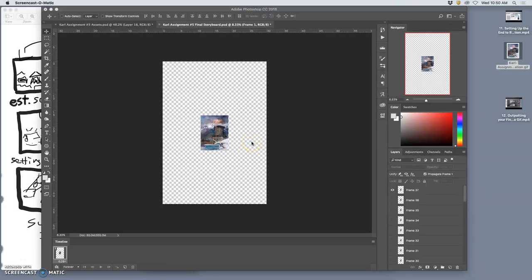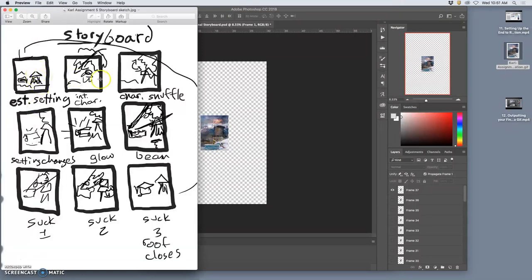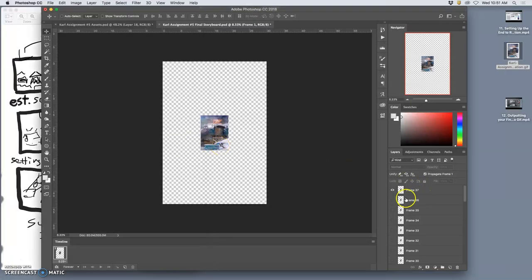All right, so in the last video I showed you how to output a GIF animation file once your animation was finished. And then at the end of it, I got it set up to make a refined storyboard, which is like this. There will be nine panels, but they will be made up of the different frames from your animation.